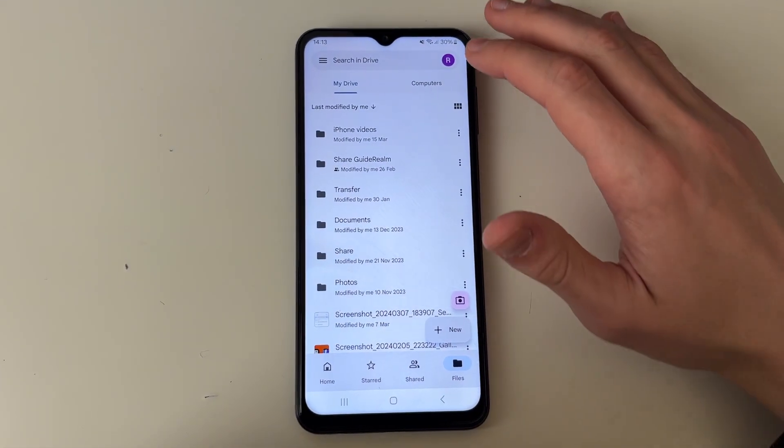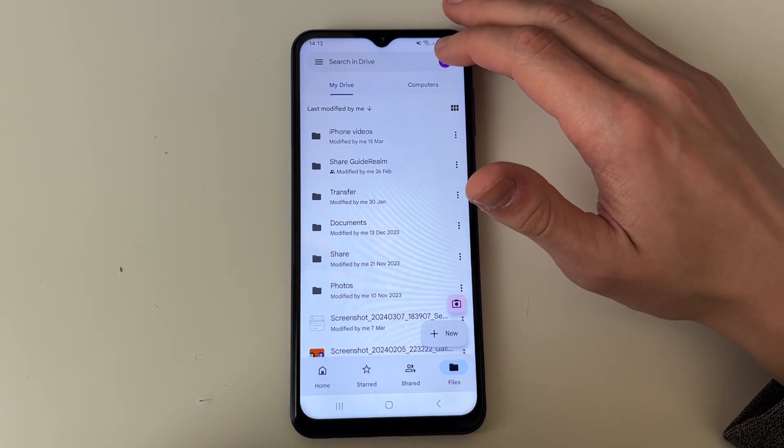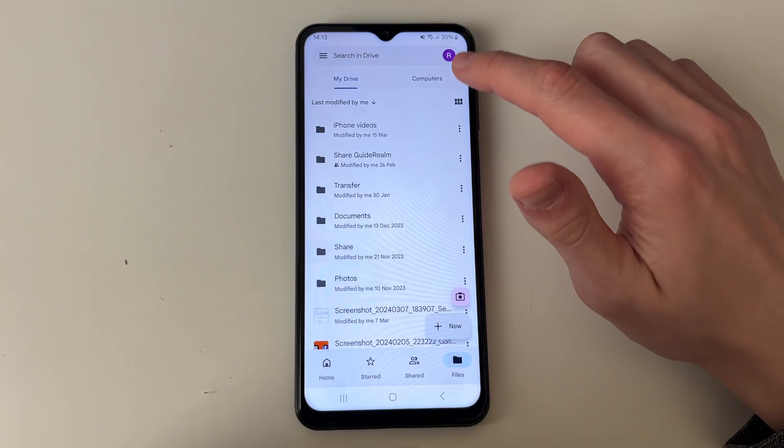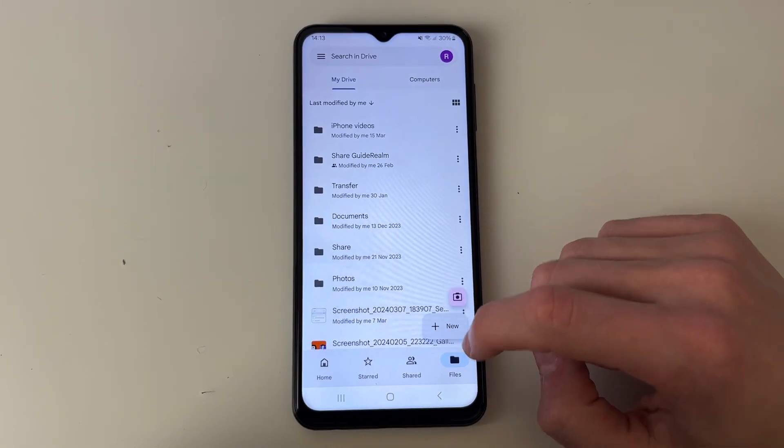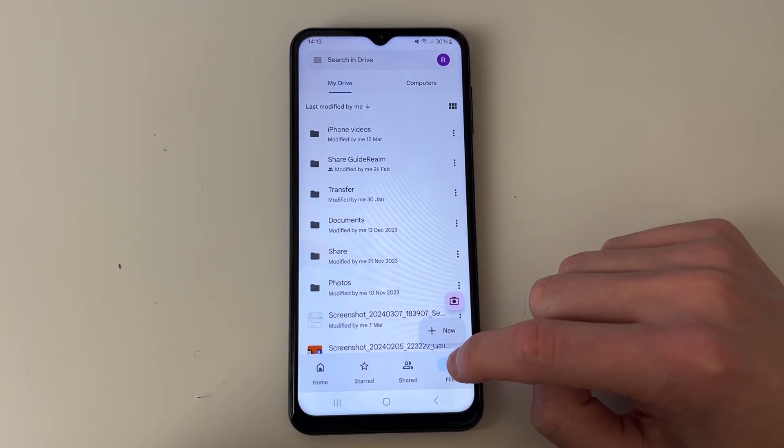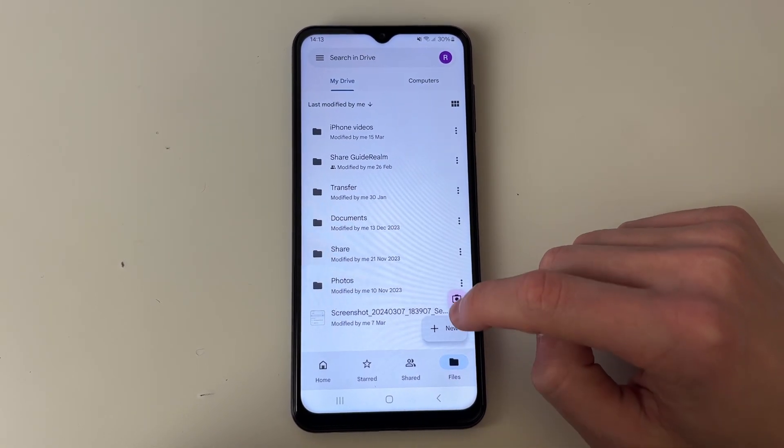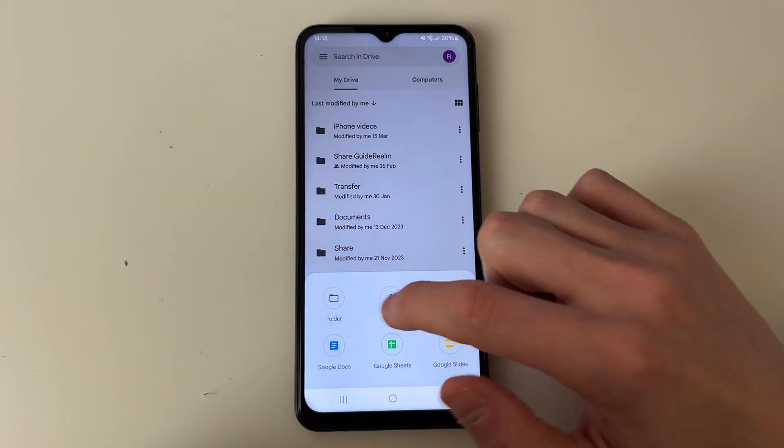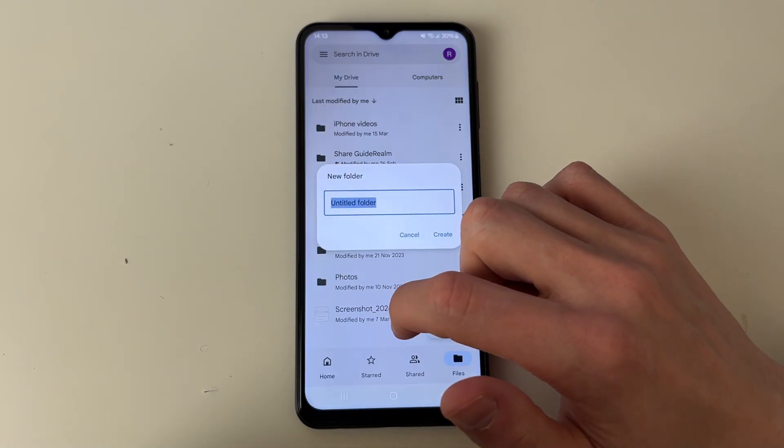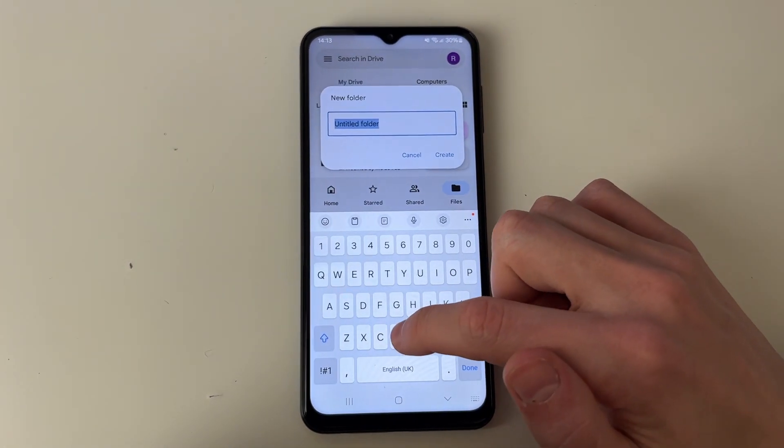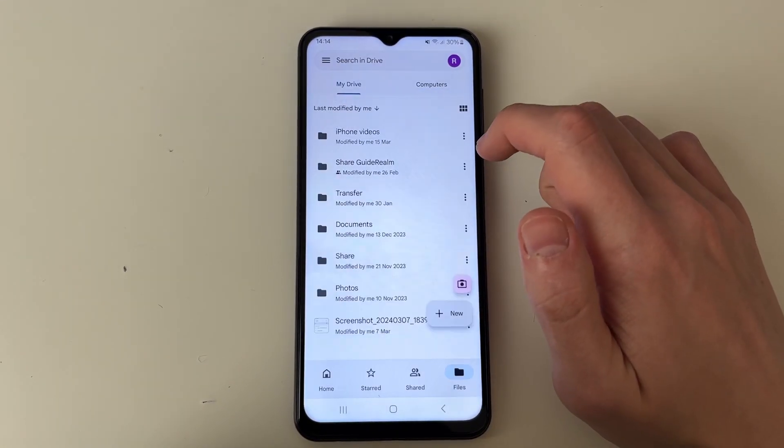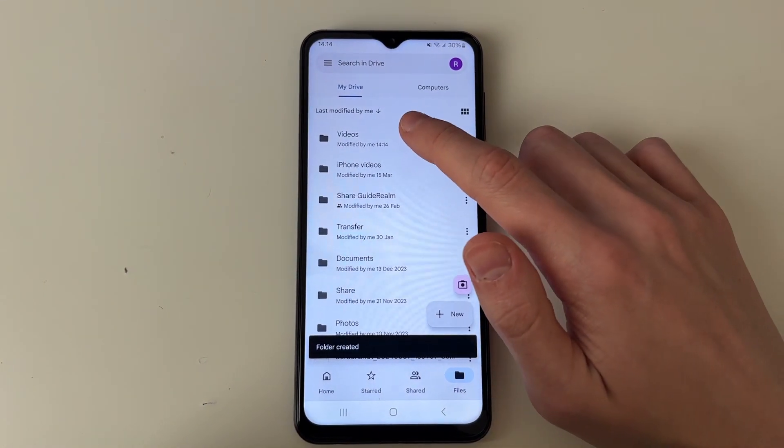In Drive, make sure you are aware of what Google account you're using. You can check that in the top right. Come to the bottom right and select files, click on new, and then folder. Name this what you want and create it.